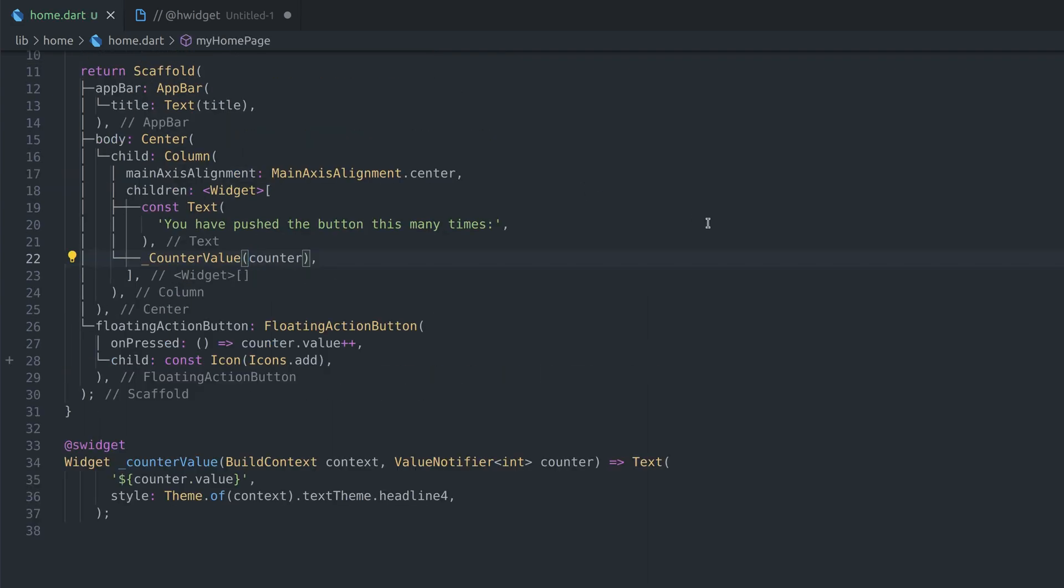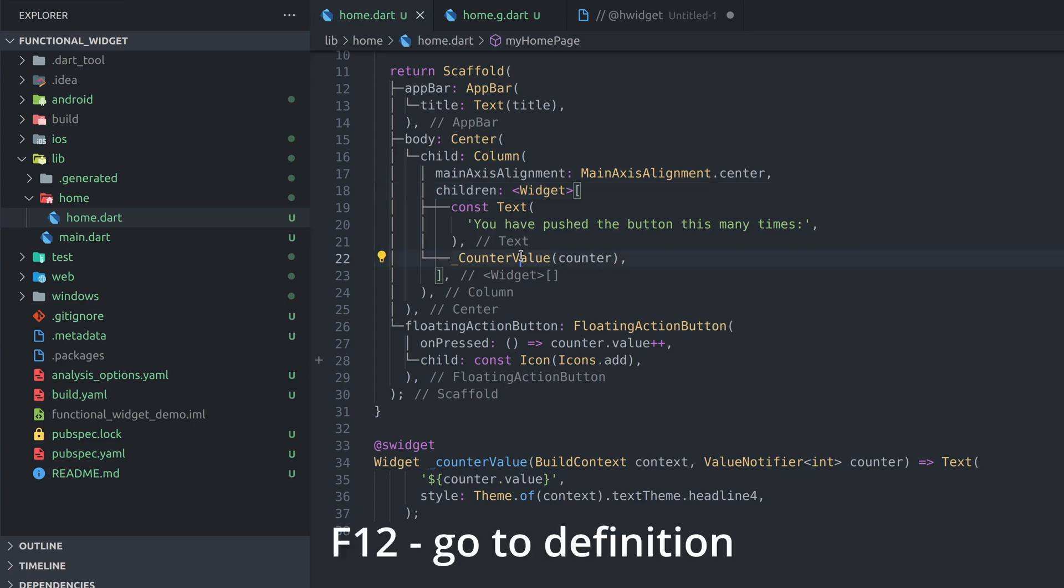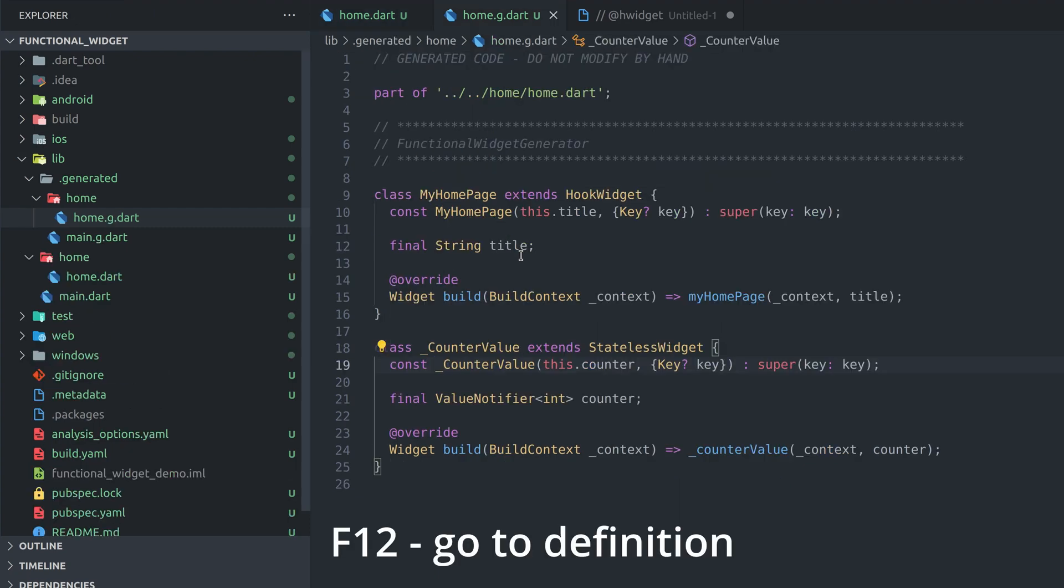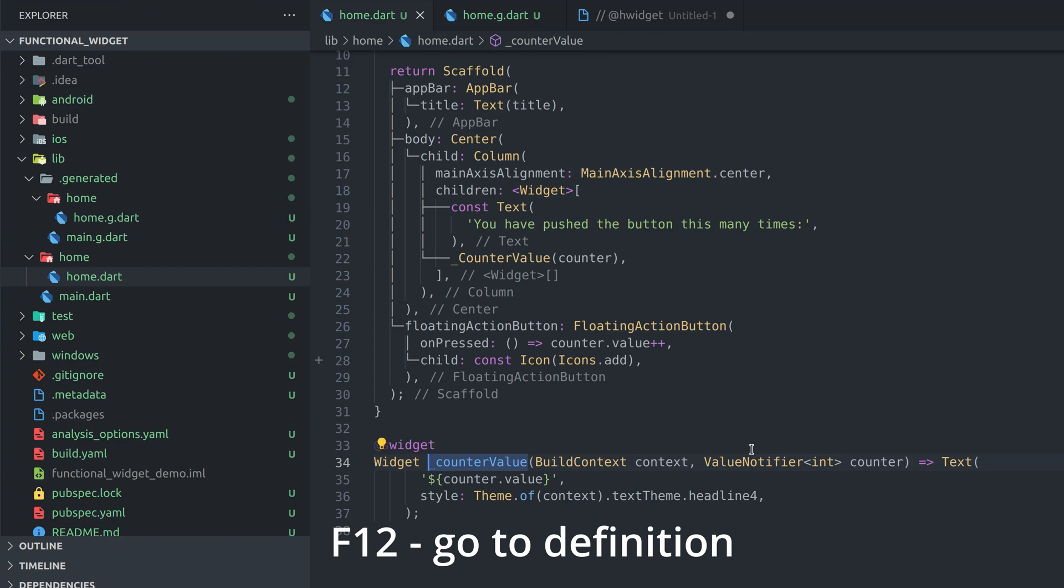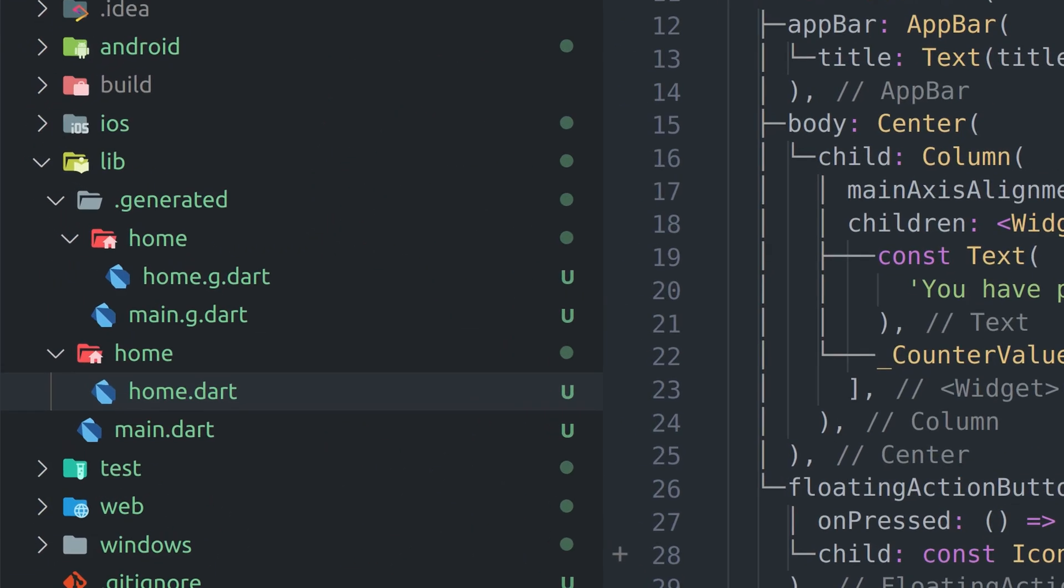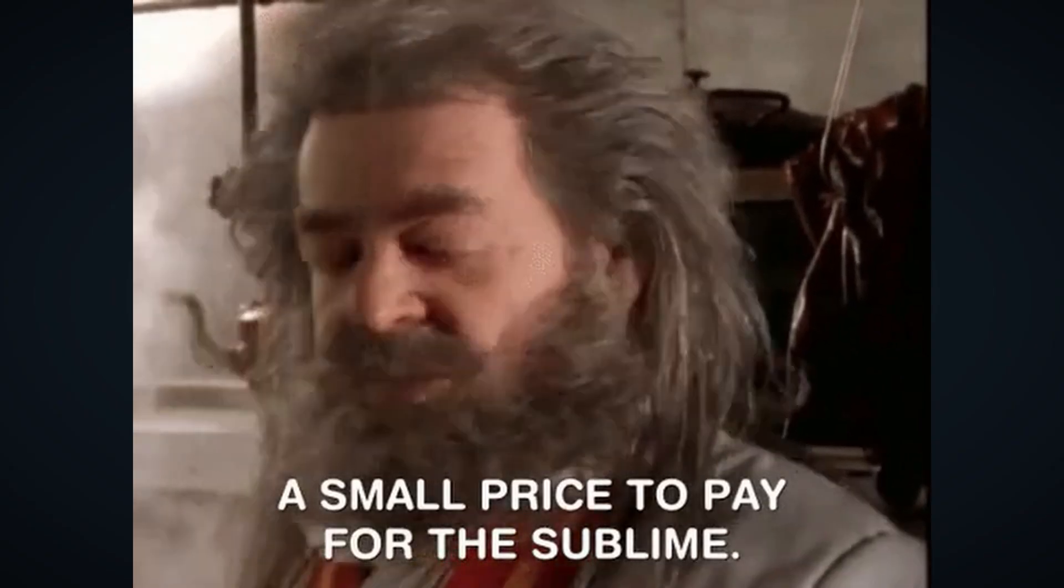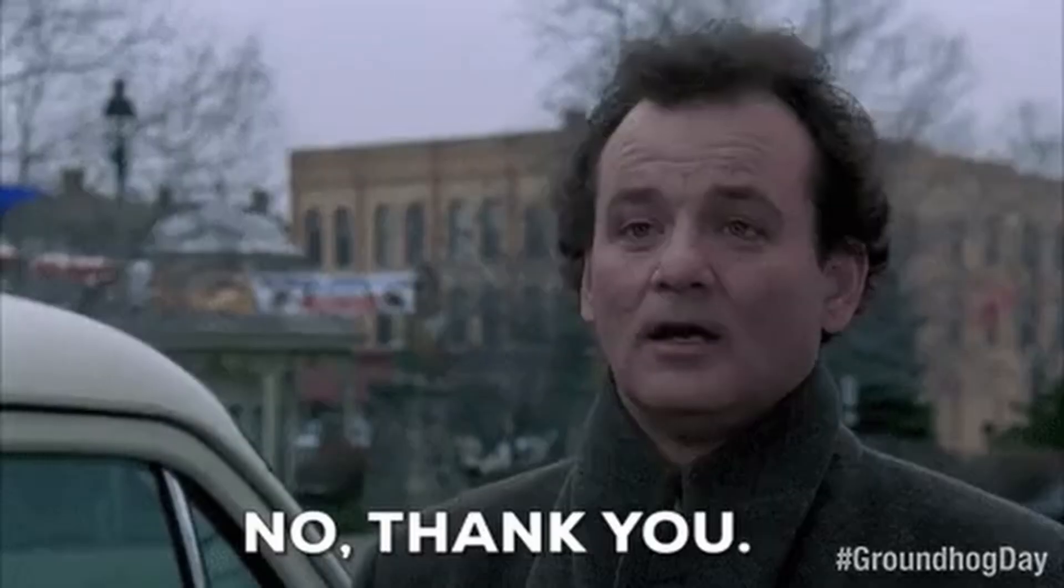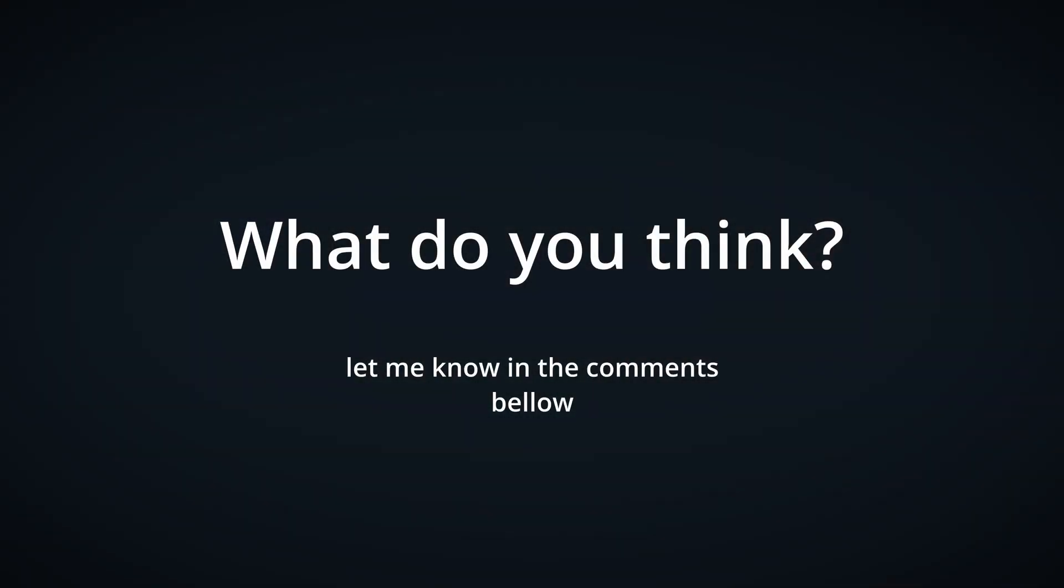Another thing you might find annoying is that go to definition or pressing F12 will open up generated file instead of function. This is definitely not what you were looking for so you must go through another step to get to the function. Doing this will also reveal generated file in explorer and therefore expose folder you are not interested in. Some of you might find these annoyances as a small price to pay for getting all the goodies while some of you might think it's not worth it.